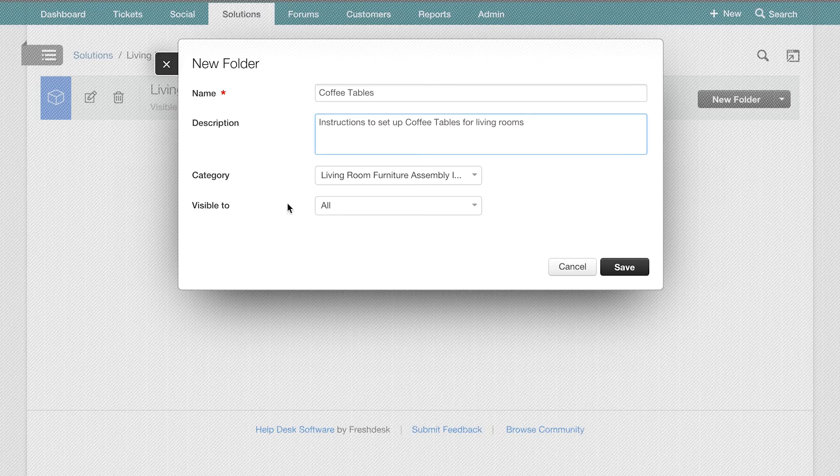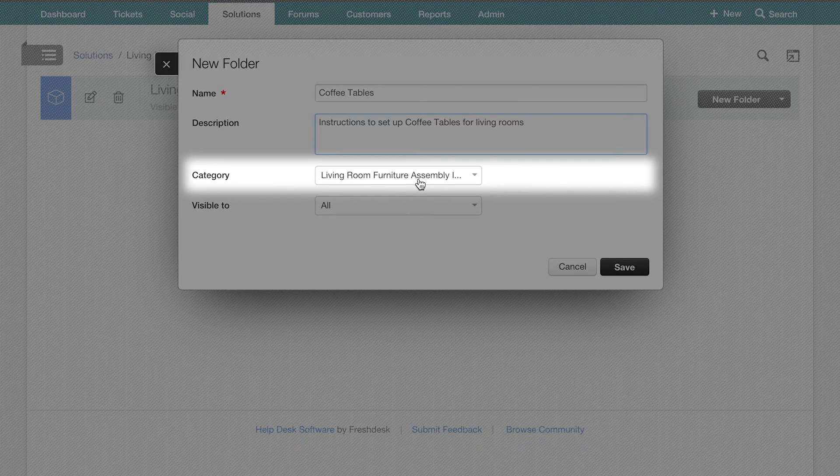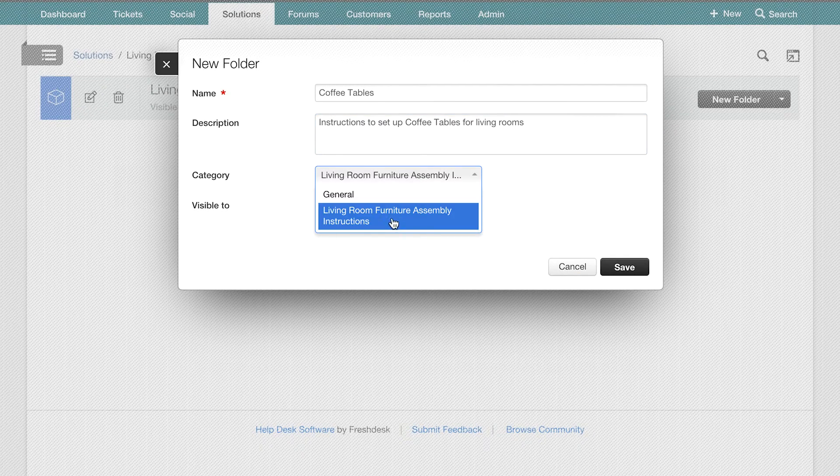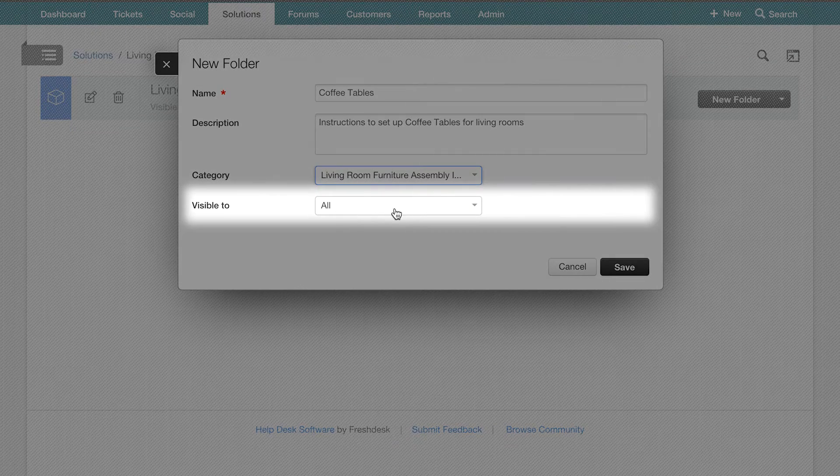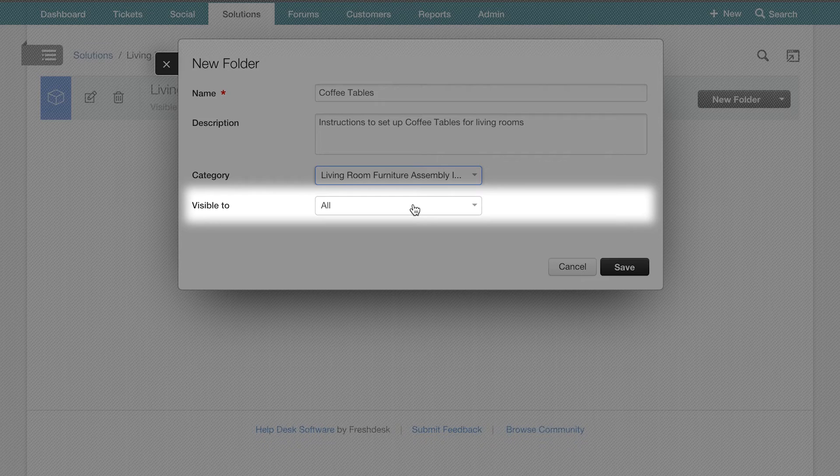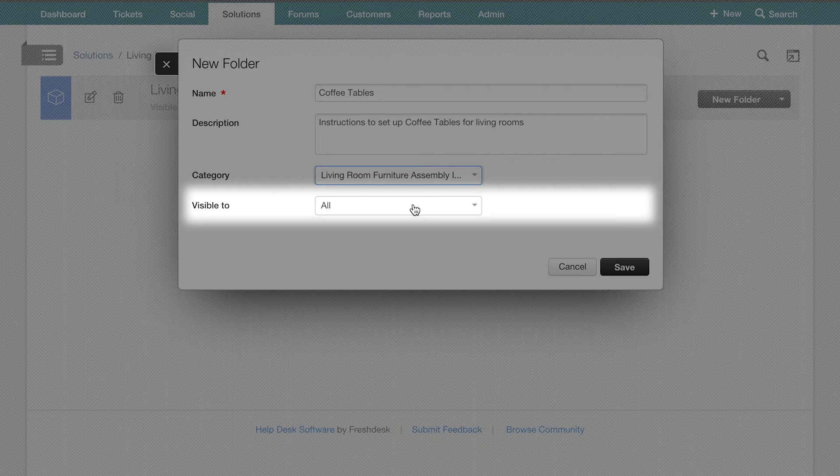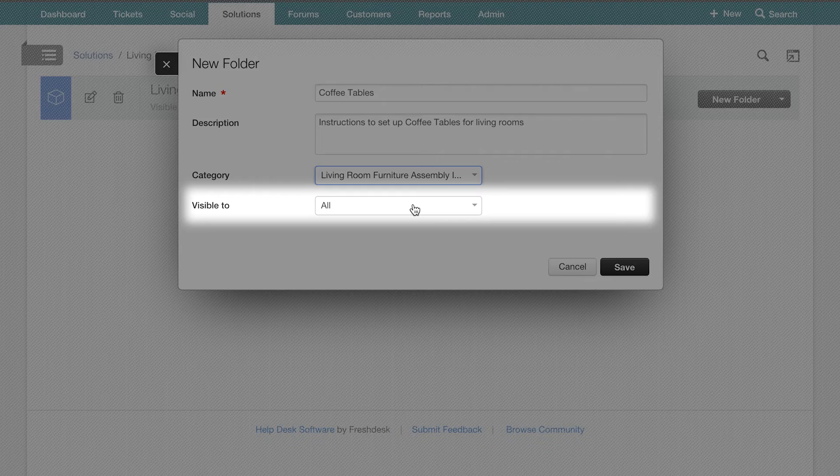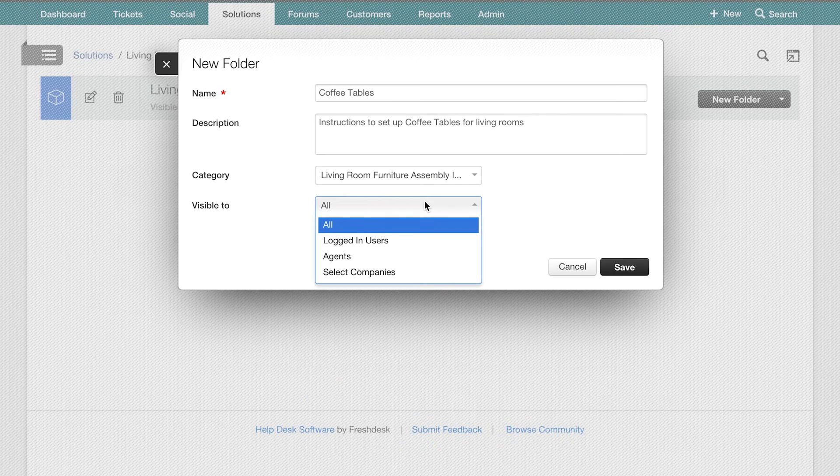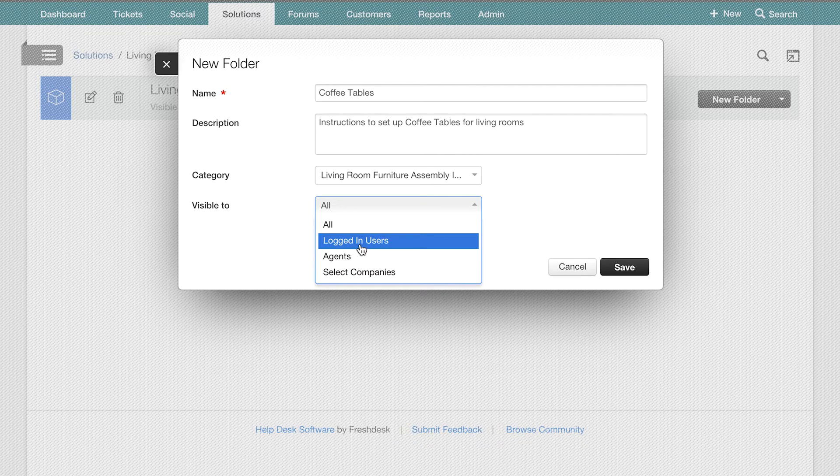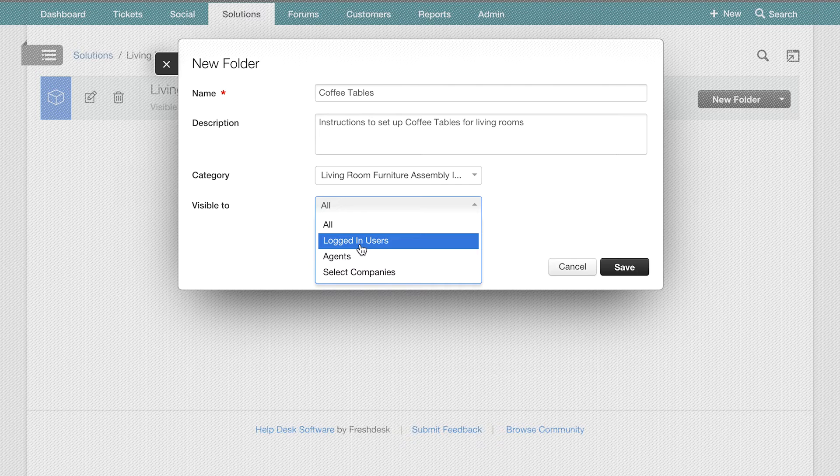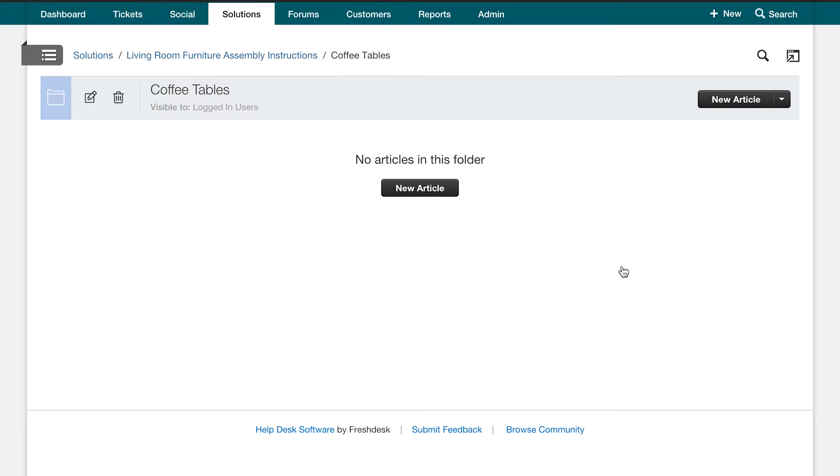You can then link this folder to the category of your choice. Let us link this folder to Living Room Furniture Assembly Instructions. This is where you can also set up permissions for who you want to authorize to see this information. If you would like only logged in users to be able to view the assembly instructions for your coffee tables, you can edit visibility by clicking on Visible to logged in users here. The other three options available are All, Agents, or Select Companies. Hit Save once you are done and your coffee table folder is ready.